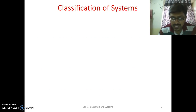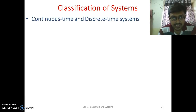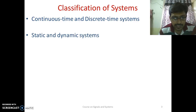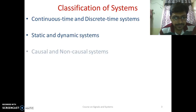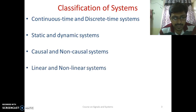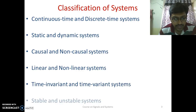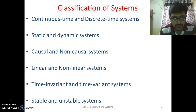Systems can be classified as: continuous time and discrete time systems, static and dynamic systems, causal and non-causal systems, linear and non-linear systems, time-invariant and time-variant systems, and stable and unstable systems. Out of these six, we will see the first four in this video.